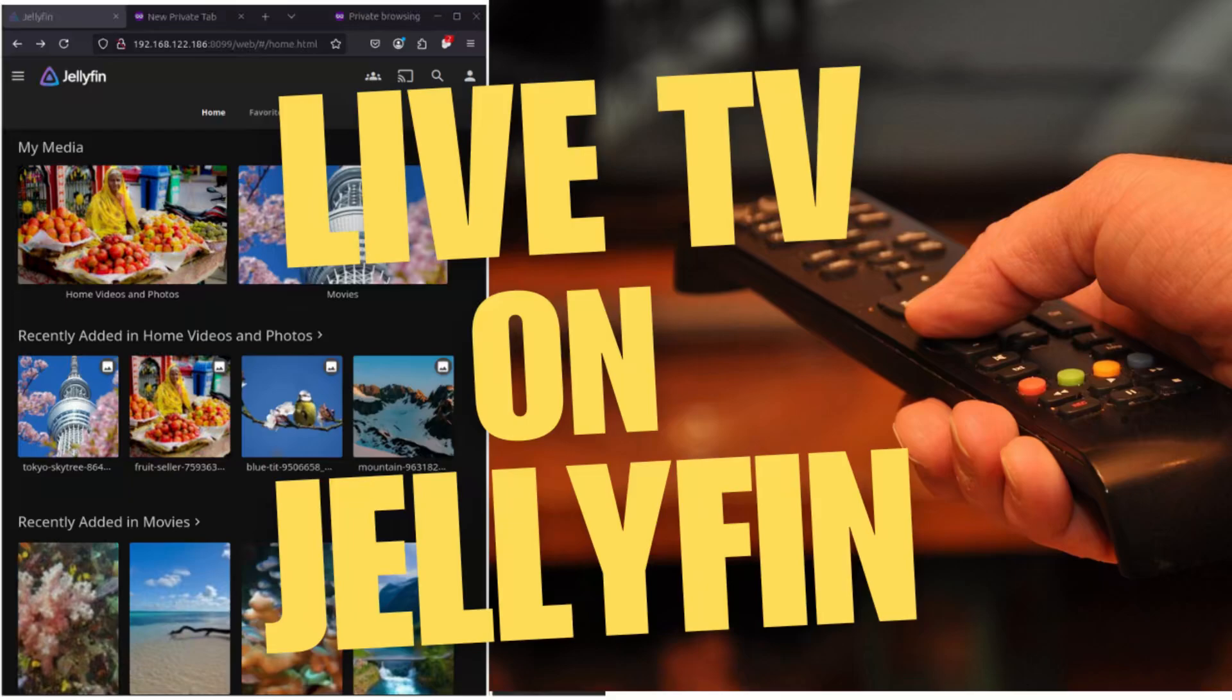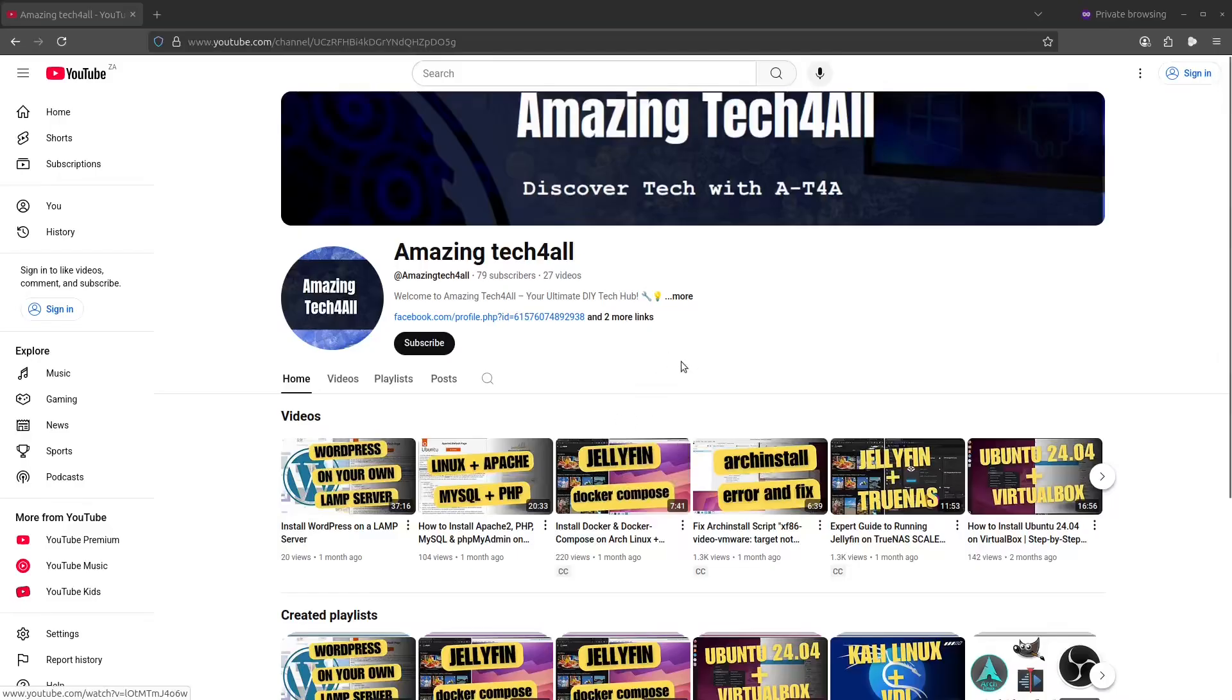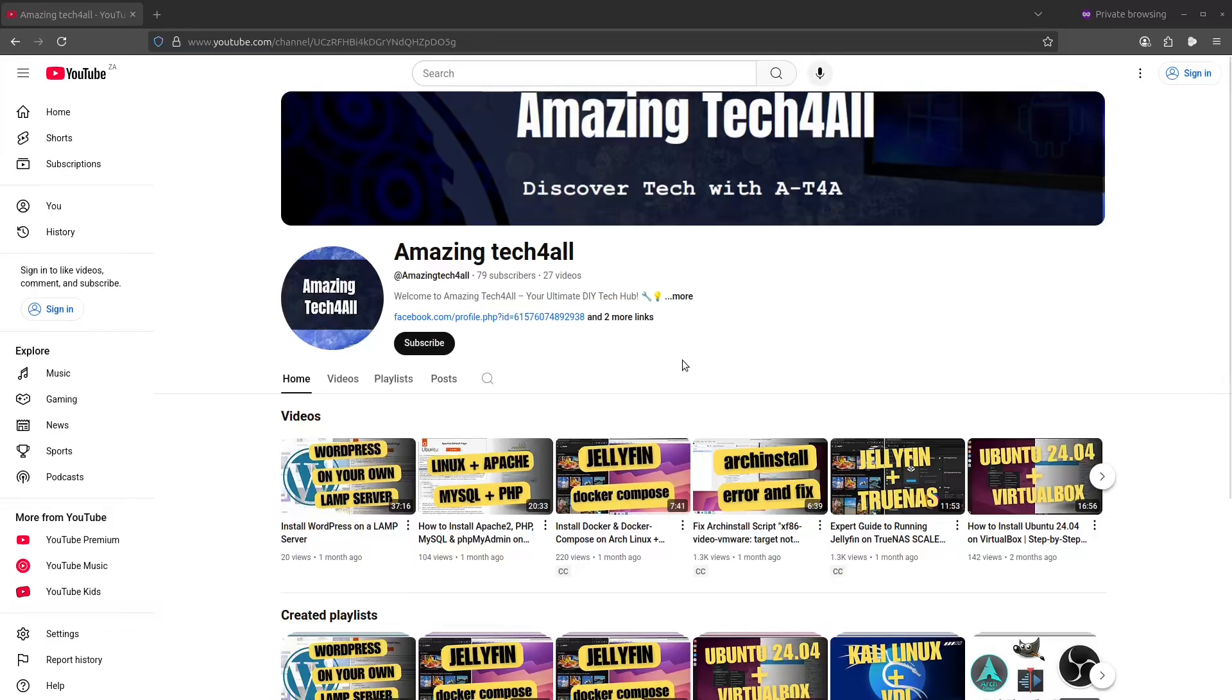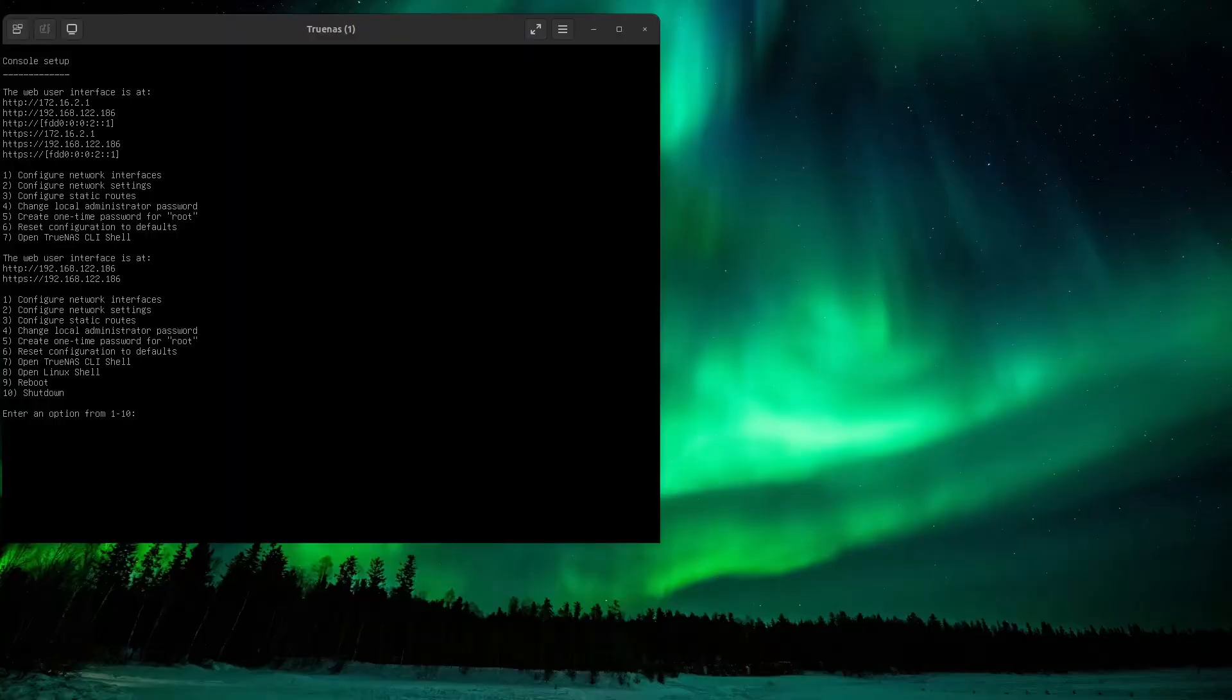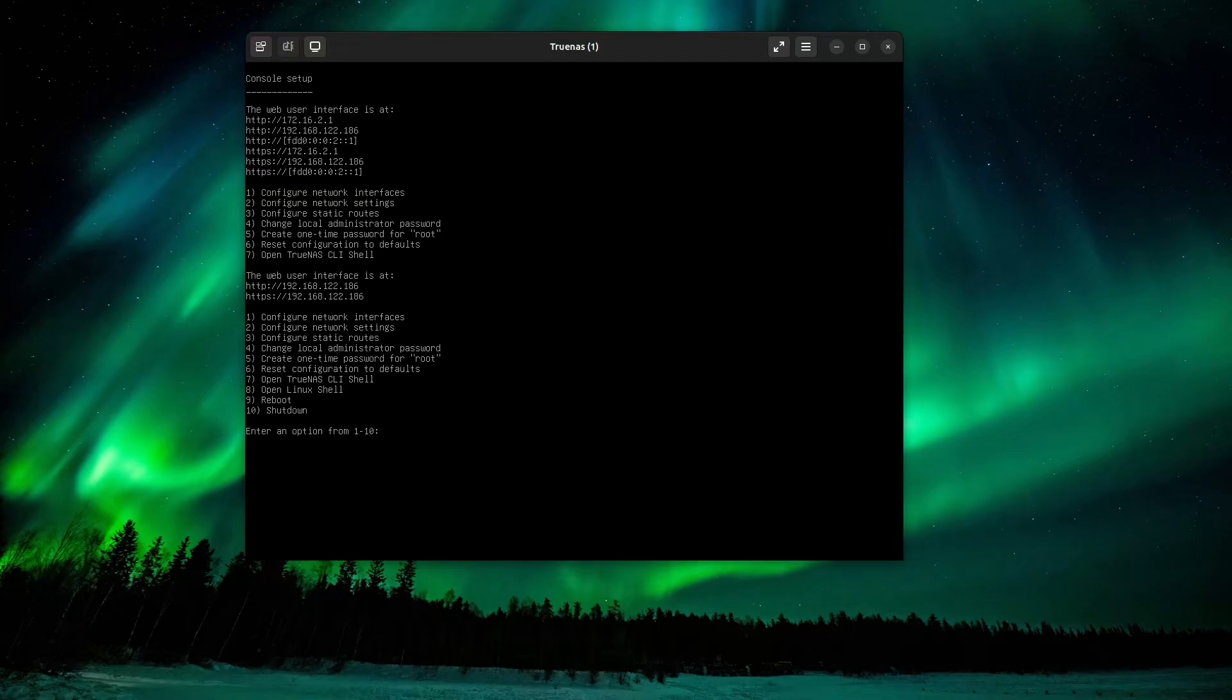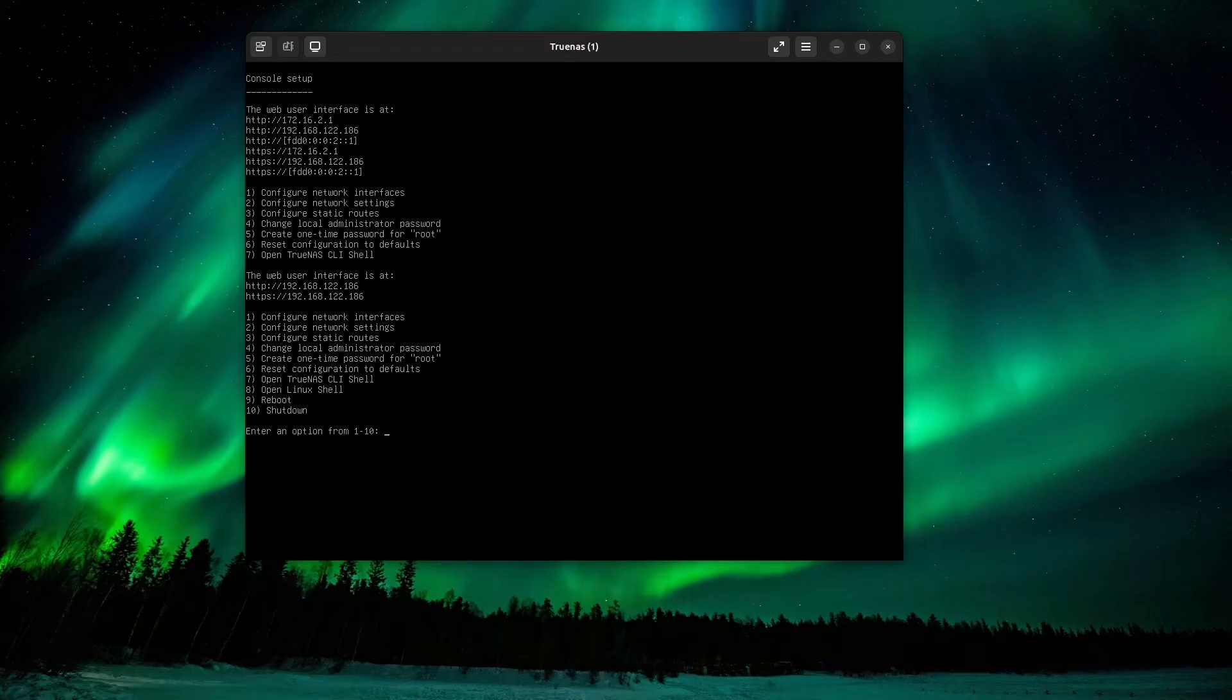Hello everybody, welcome back to Amazing Tech for All. Today we'll be discussing Jellyfin and how to do live TV streaming through your Jellyfin server. The Jellyfin deployment that I'm using is still running on TrueNAS, so let's get to it. We still have TrueNAS over here as my TrueNAS deployment. If you would like to see how to build this TrueNAS server, please feel free to go on to one of my previous videos and then you will see how I set up TrueNAS.